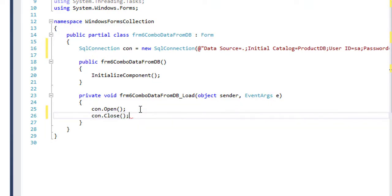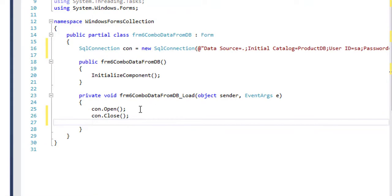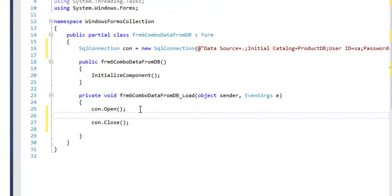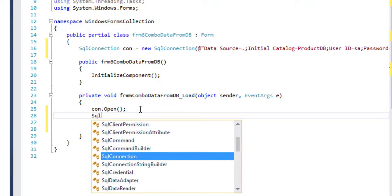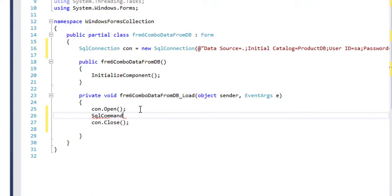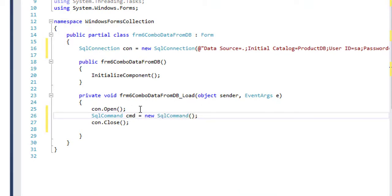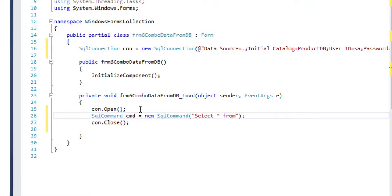SQL command, cmd, new SQL command, select star from.